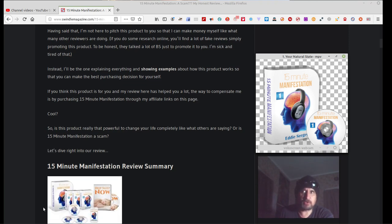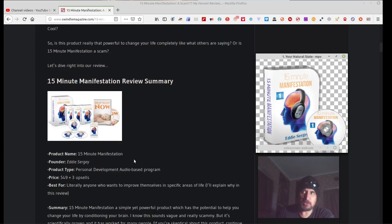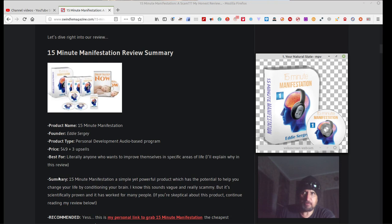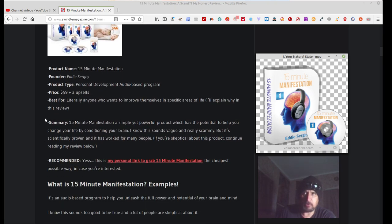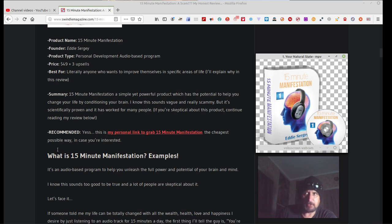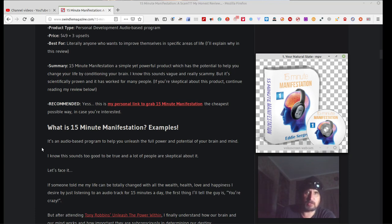So is this product really that powerful to change your life completely like what others are saying? Or is this a 15 minute manifestation scam? Well, let's prove that. What I'll do, seeing as I have a copy of this, is I'll listen to it for the next month or so. And then perhaps I'll do a video saying, I noticed these things happened in my life. They manifested in my life. I'll give you a completely honest review through a video of what became of it and me using it for 12 days or more. Okay, so let's dive right into our review. 15 minute manifestation review summary. It's got all the details on the product. Founder Eddie Sergey who created it. Personal development audio based program. I guess sells for $49 plus three upsells.